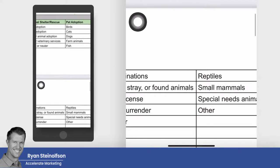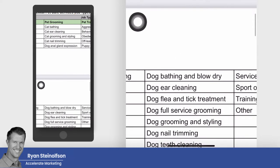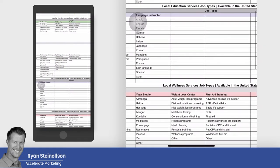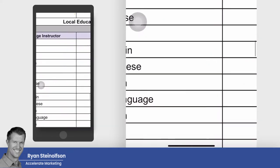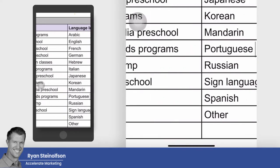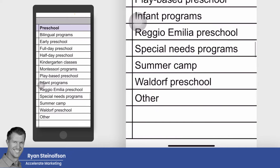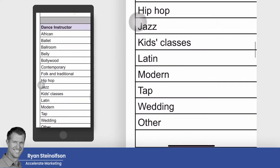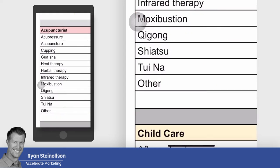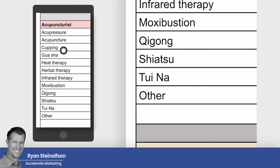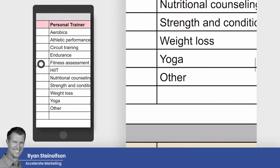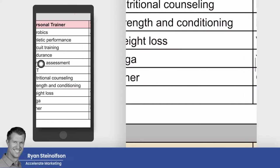You can also see vaccinations, pet adoptions, pet boarding, and pet grooming categories. And now there are local service ad job types for language instructors, preschool, and dance instructors. Google wants at least three businesses in order to start showing local service ads, but they're trying to lower that threshold. If you're an acupuncturist or a personal trainer, there are a bunch of categories for you as well.